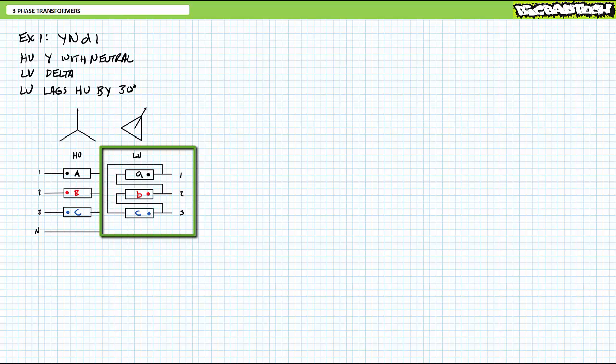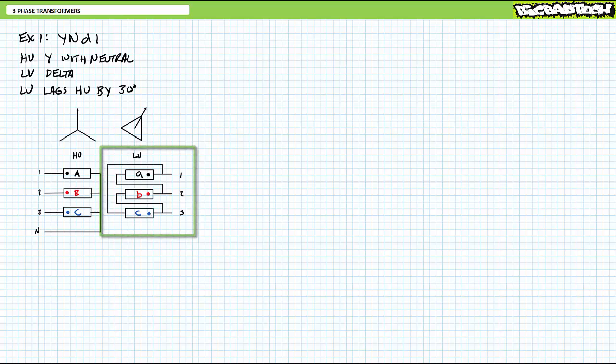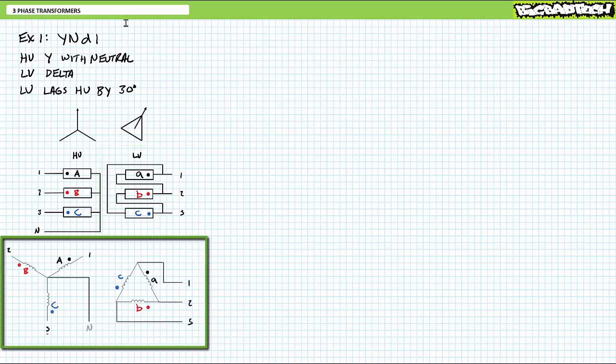A YND1 configuration looks like this: A no-dot to B dot, B no-dot to C dot, C no-dot back to A dot — A to B to C back to A. If you were to expand this out for a schematic, the YN-configured high-voltage side would look like this with all non-dotted ends tied together, and the delta-configured low-voltage side would look like this — A no-dot to B dot, B no-dot to C dot, C no-dot back to A dot — with lower winding lowercase a between lines one and two, lowercase b between lines two and three, and lowercase c between lines three and one.